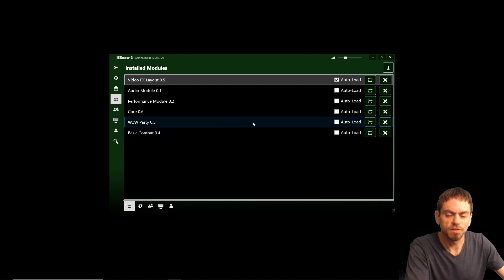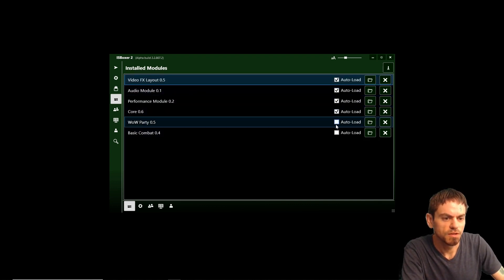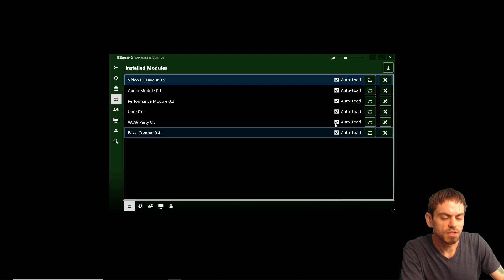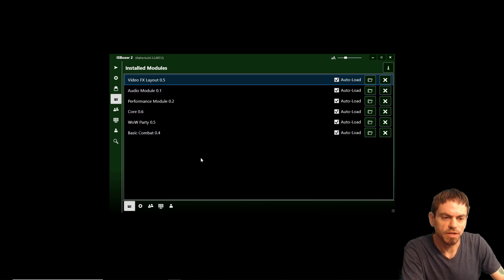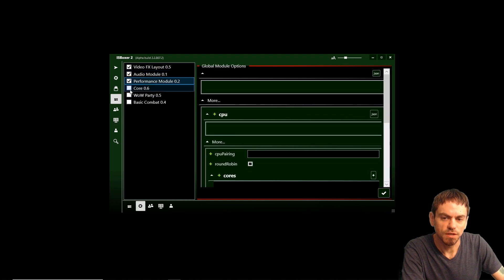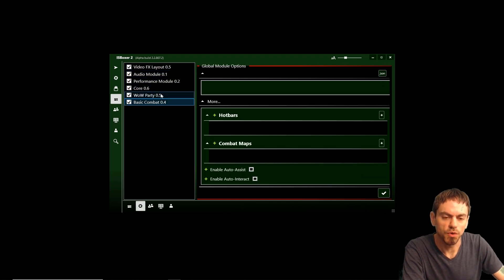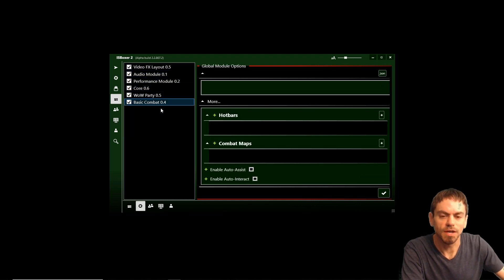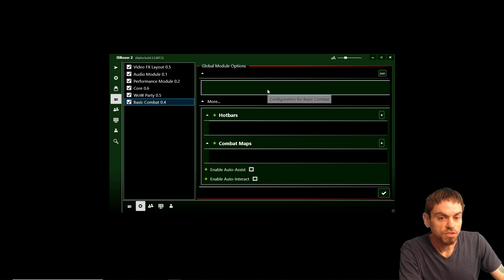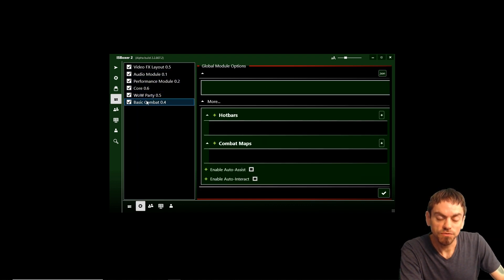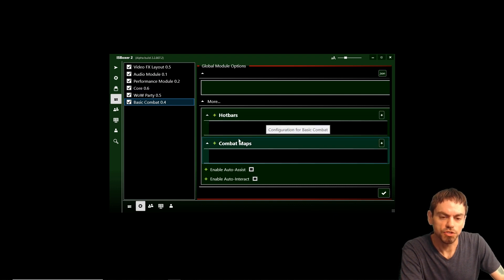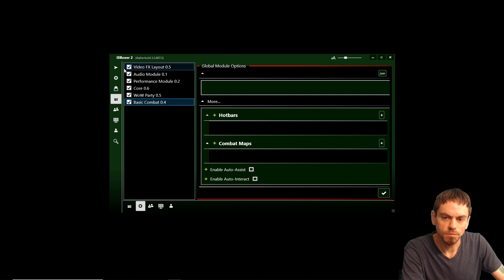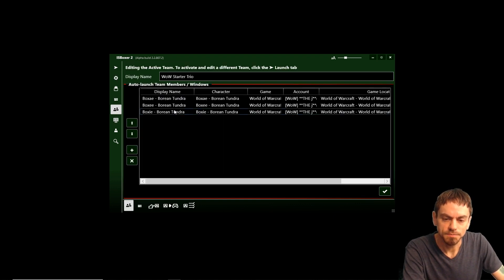So here we go. We've got the modules installed, but once you install them, they don't automatically load. So you tick these boxes and then the next time you load IS Boxer, they'll already be loaded. But since we've just now installed them, they're not loading this time automatically. So we're going to leave the configuration default for all of these new modules. And later on, I'll show you a little bit about combats, maps, and hotbars. So we're going to see just the defaults in the game there.